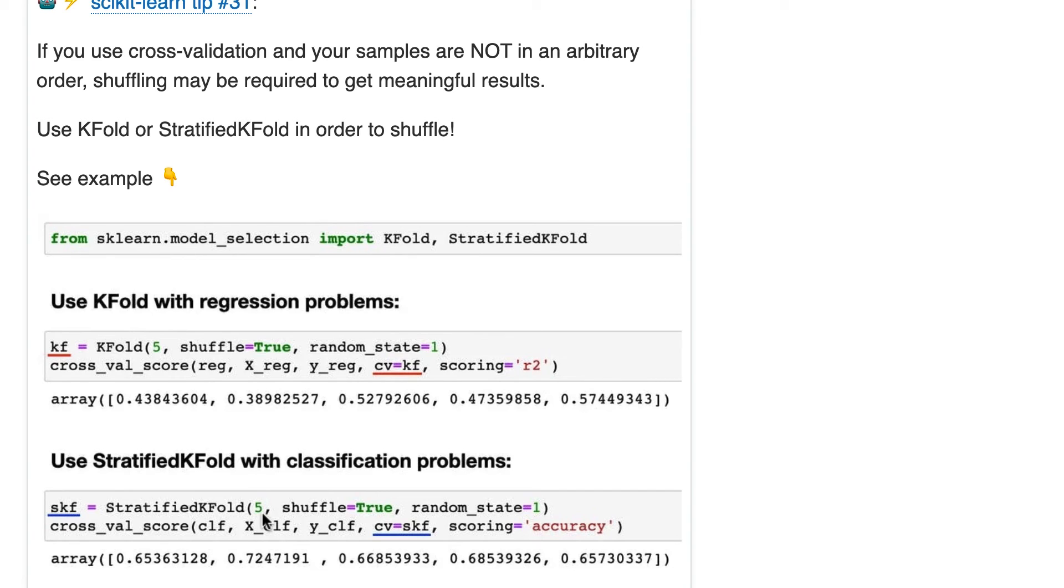So what does that mean? Well, if your target value, your Y, is 30% class 0 and 70% class 1,